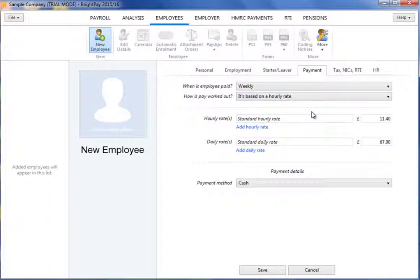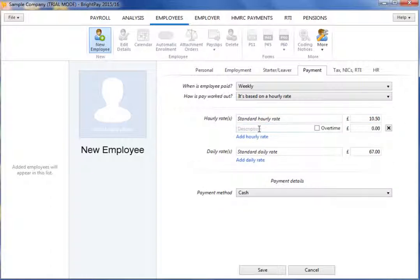If the employee's pay is to be based on an hourly rate, select this option from the drop-down menu and enter the desired hourly amount. If required, more hourly rates applicable to the employee in question can also be added, as well as any applicable daily rates.